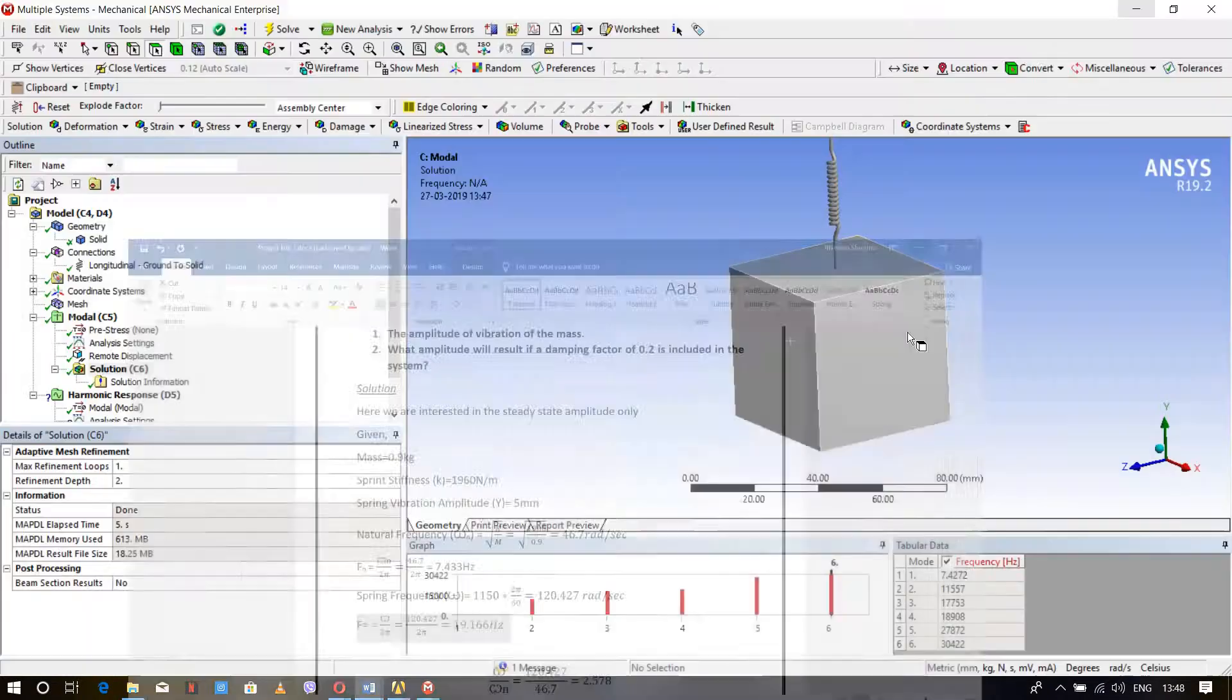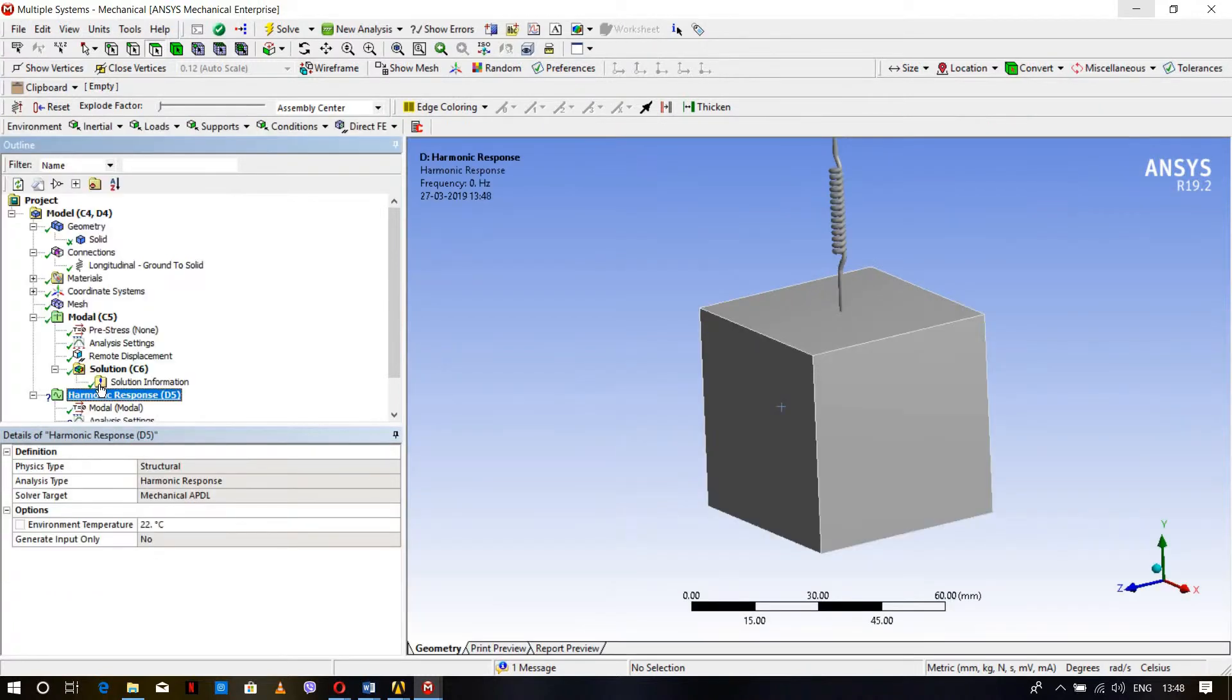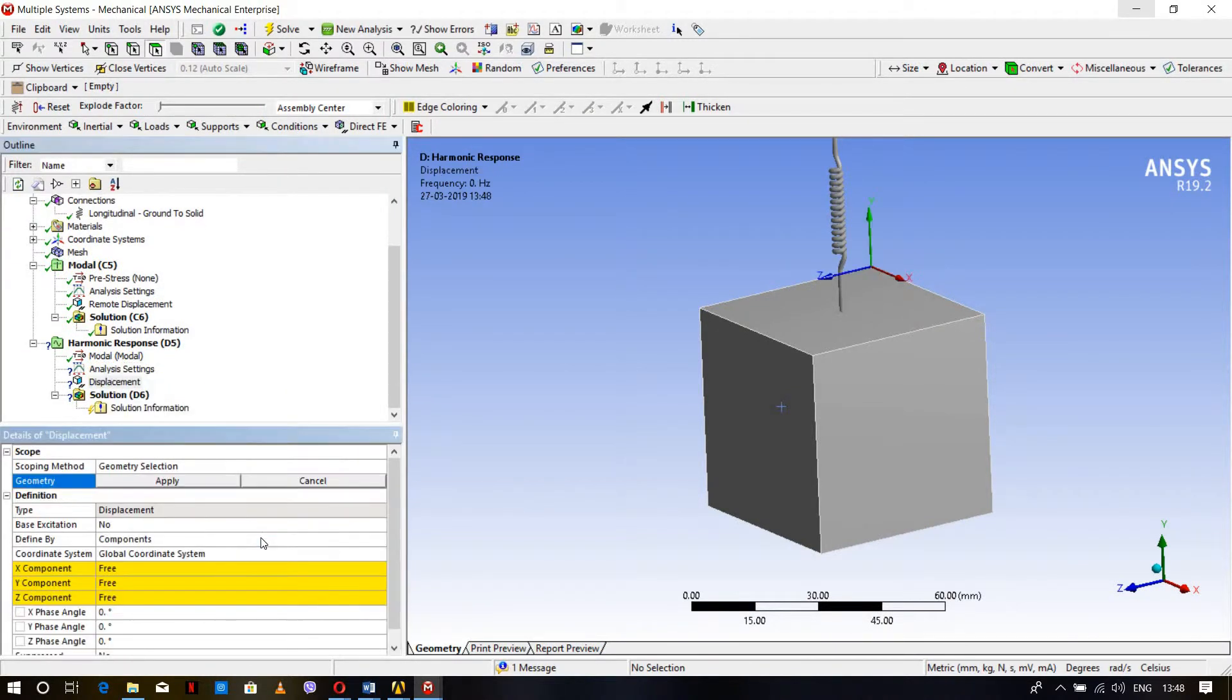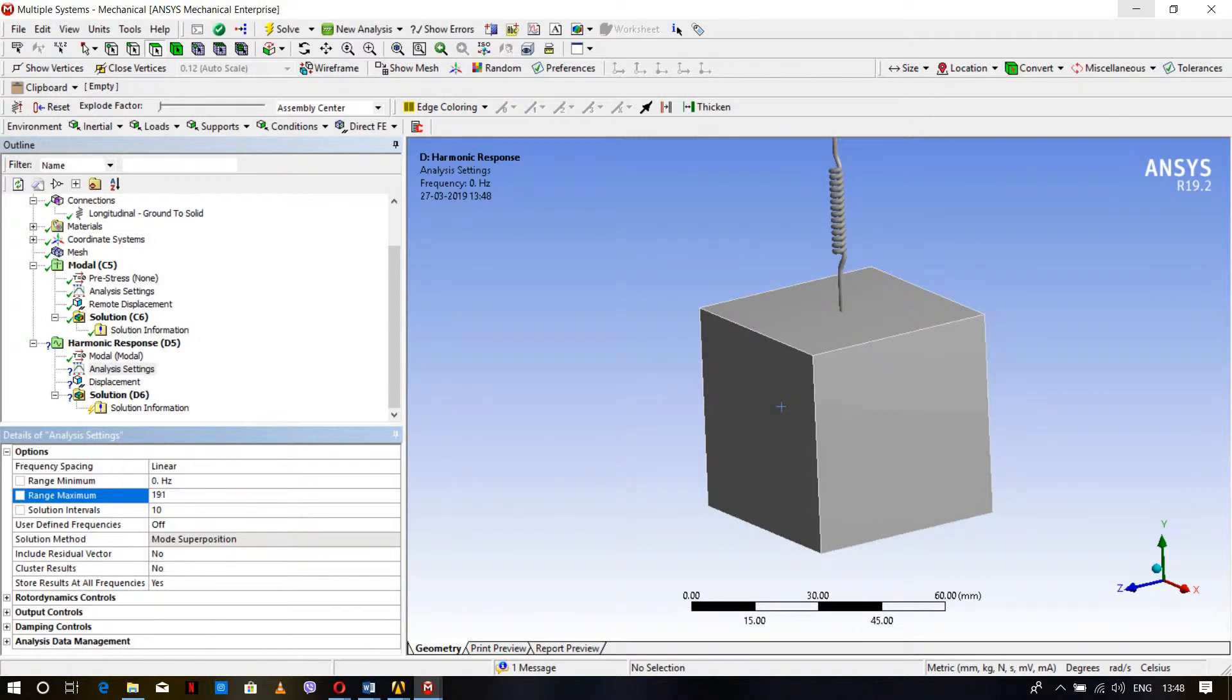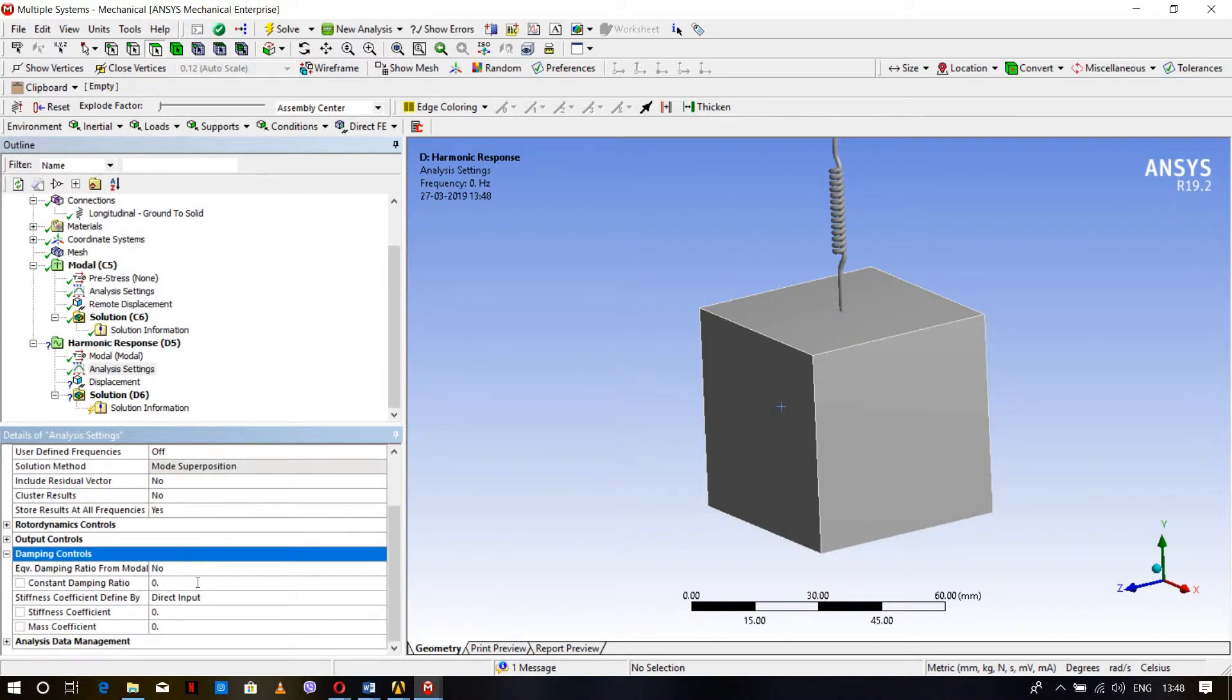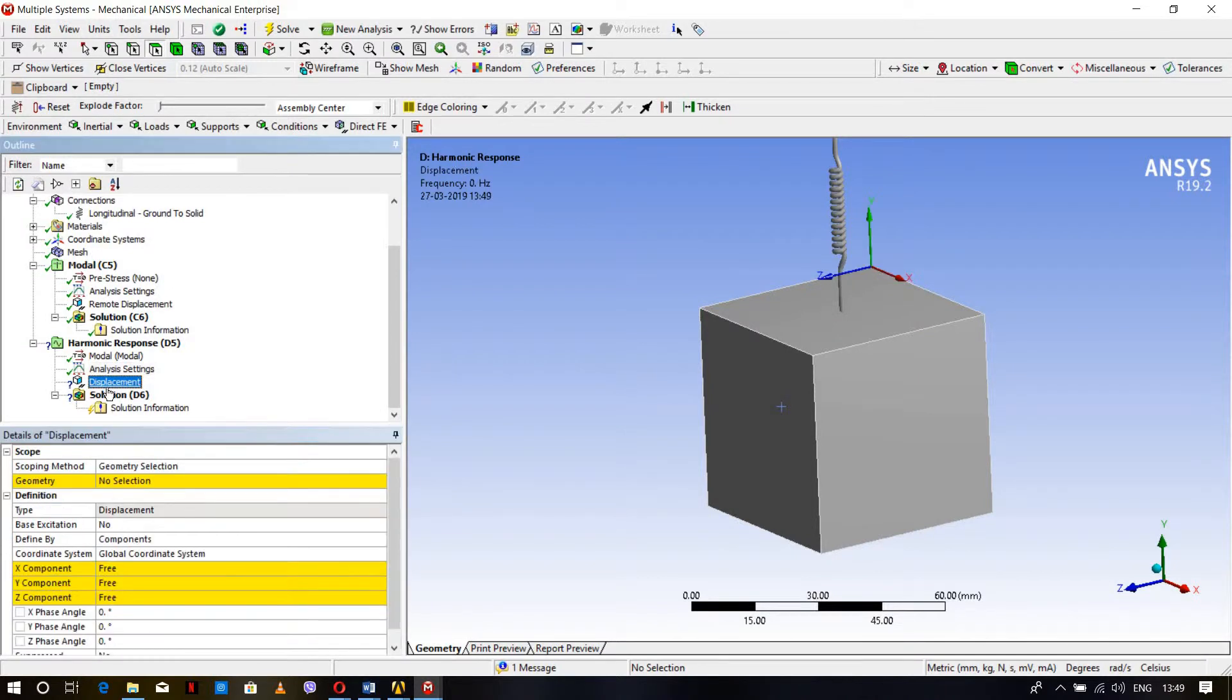Now go to Harmonic Response Analysis Settings. For the frequency range, I'm taking 10 to 191.5 Hz, which gives exact results. You can take any range like 100 or 200, but this range gives the best match. For damping control, the damping ratio is zero in the first case and 0.2 in the second case. I'm starting with zero.